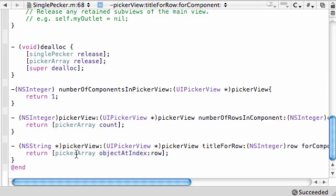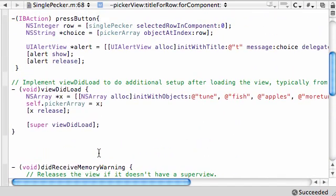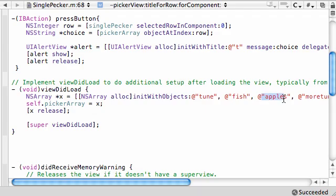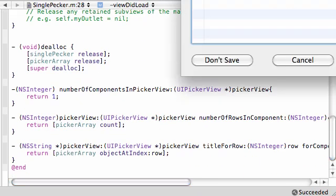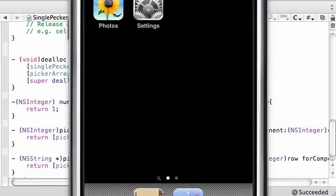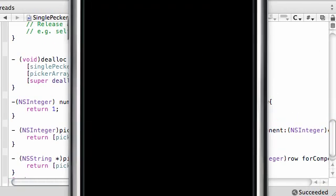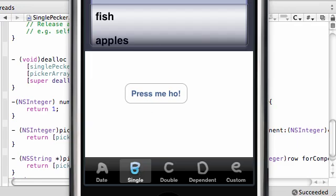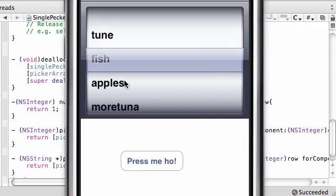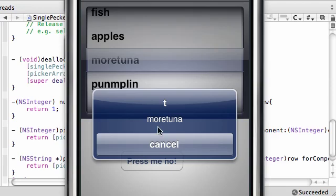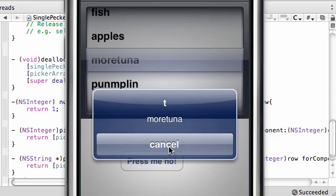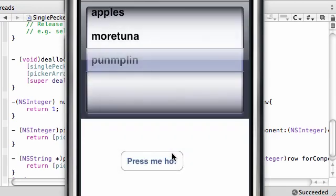You first have to give it how many wheels do you want to draw, we want to draw 1. Then you say how many rows do you want in that wheel? We want however many is in our array. Then for each of the elements, when it loops through and is creating your picker, it's going to say for component 0 row 0 put tuna. For component 0 row 1 put fish. For component 0 row 2 put apples. And it's going to go through and automatically create everything for you. This is what you get for your finished product: tuna, fish, apples, more tuna, and pumpkin.